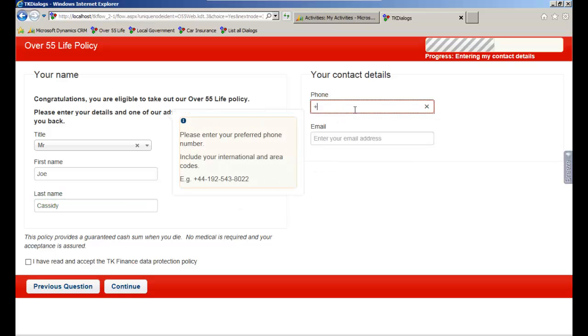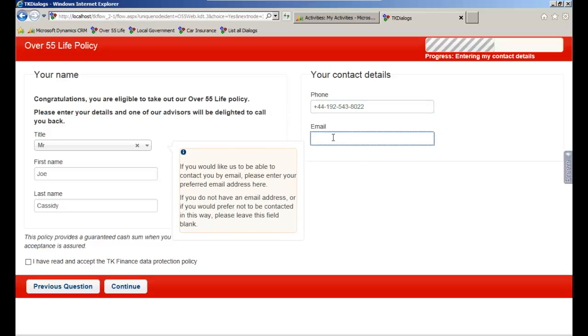Help text and information boxes can also be configured. This includes regular expressions such as email addresses.